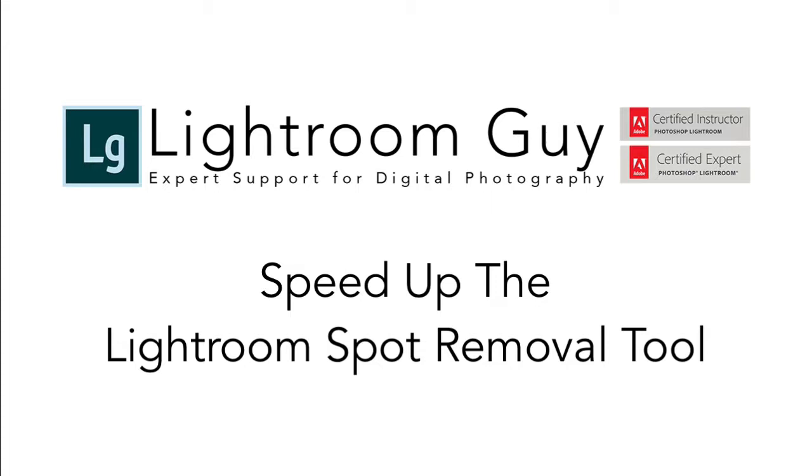Hey everybody, this is Lightroom guy D.A. Wagner with an update for speeding up Lightroom.